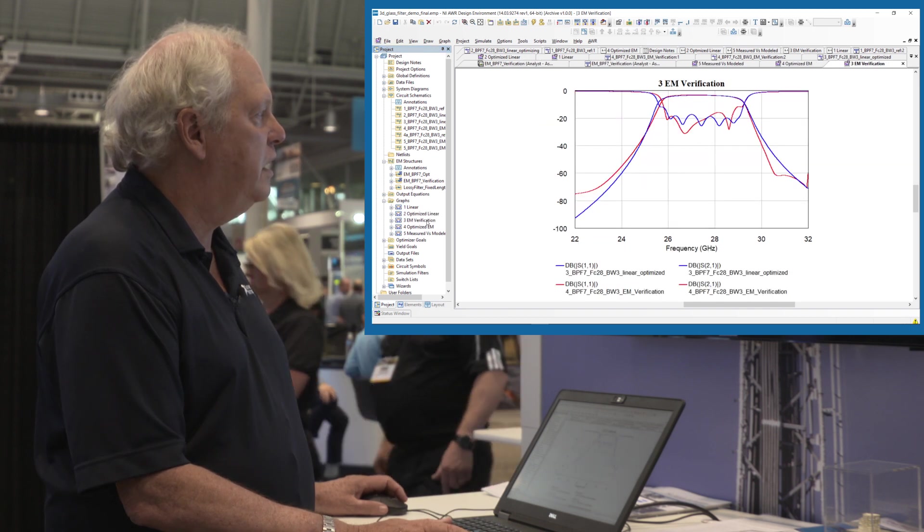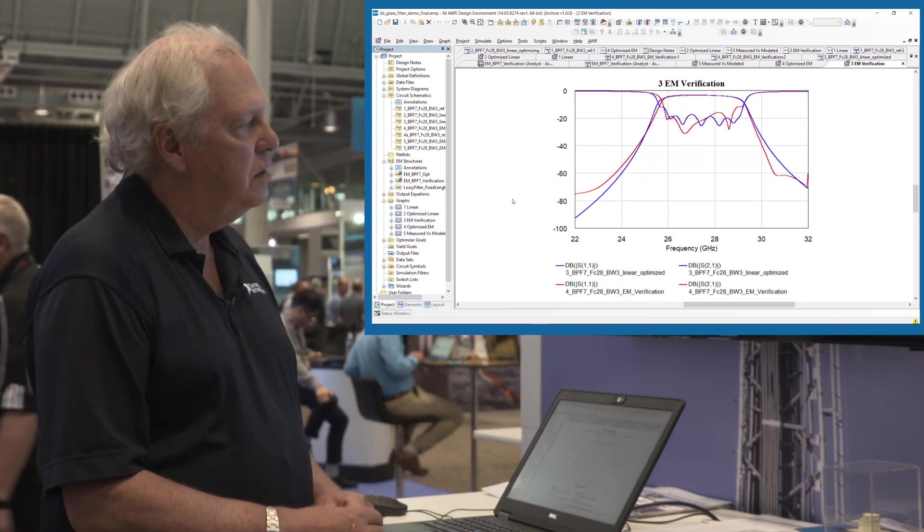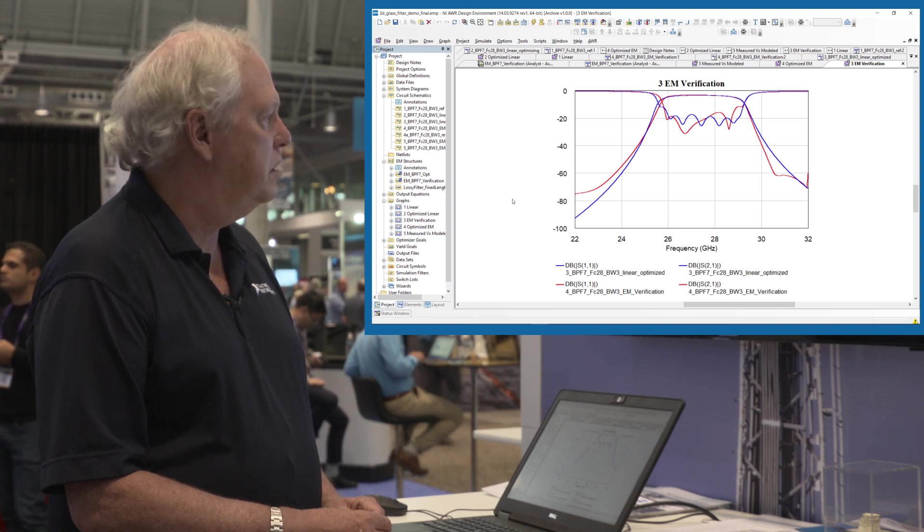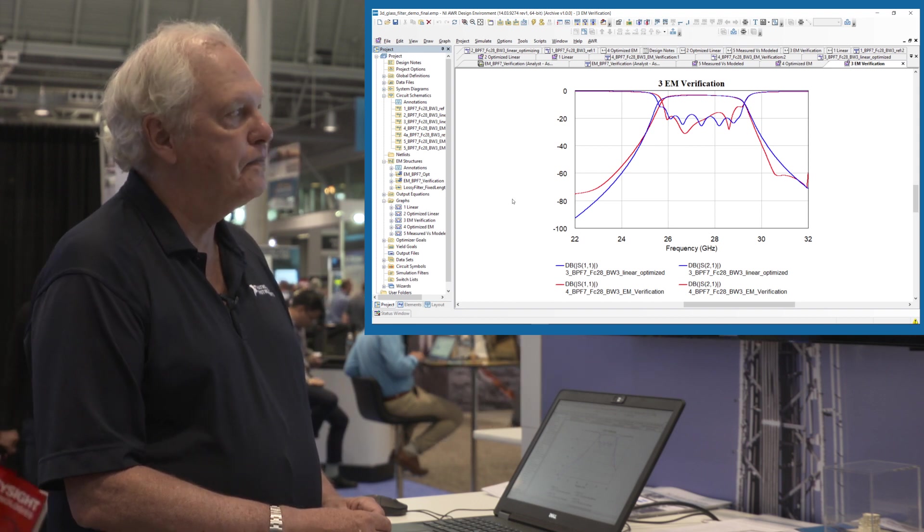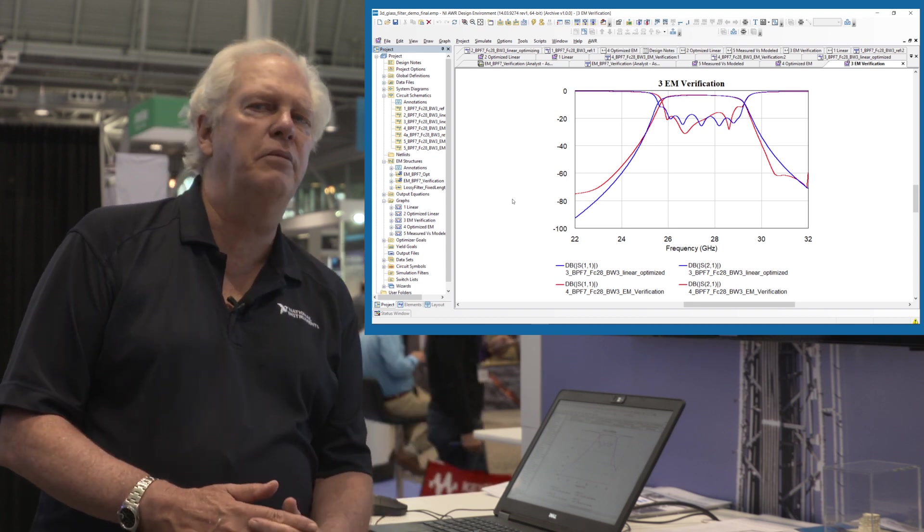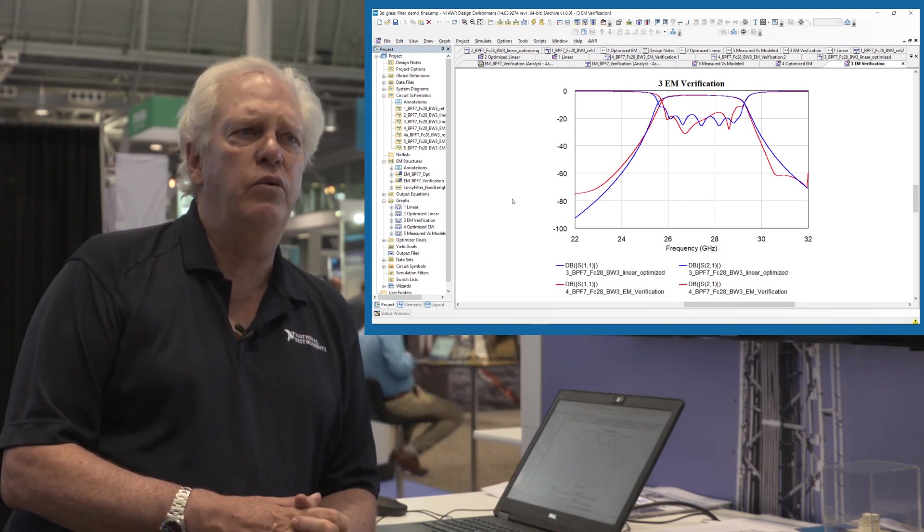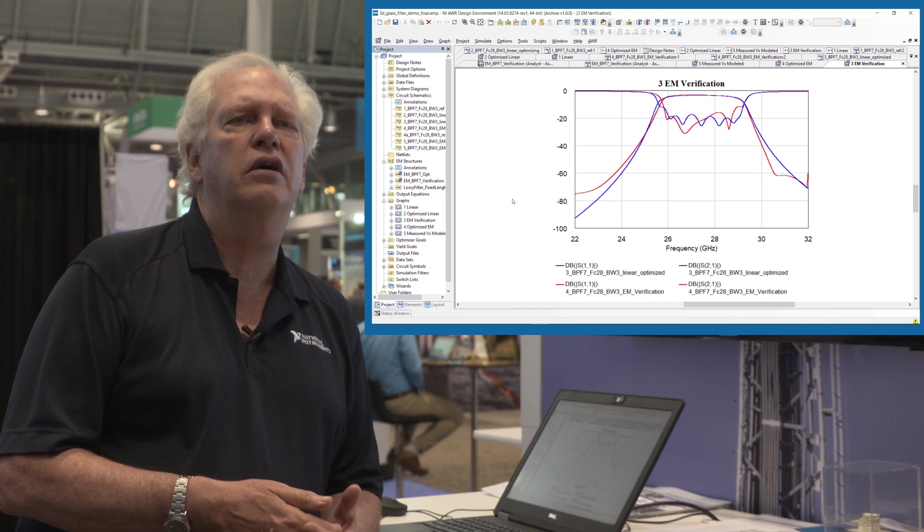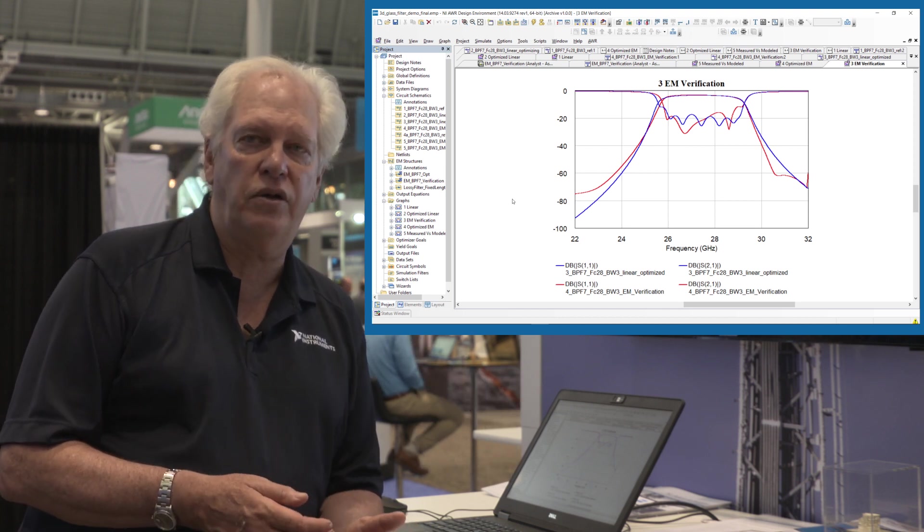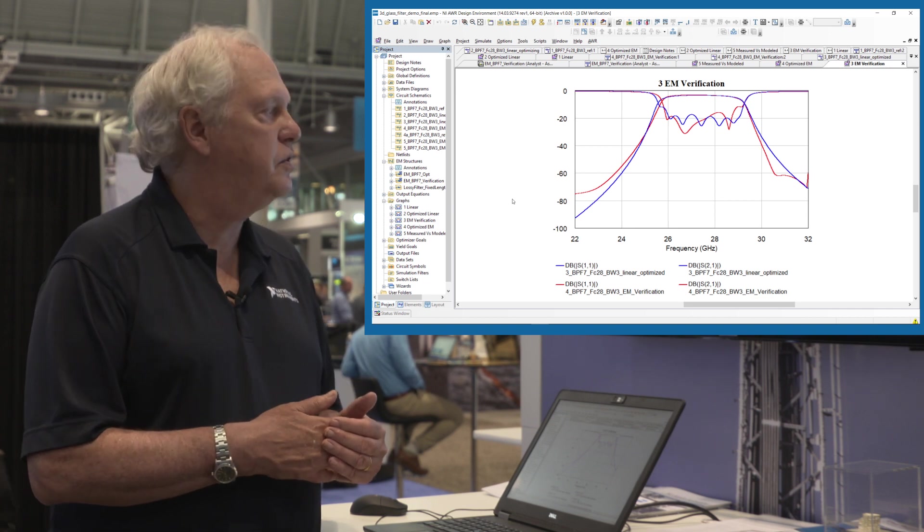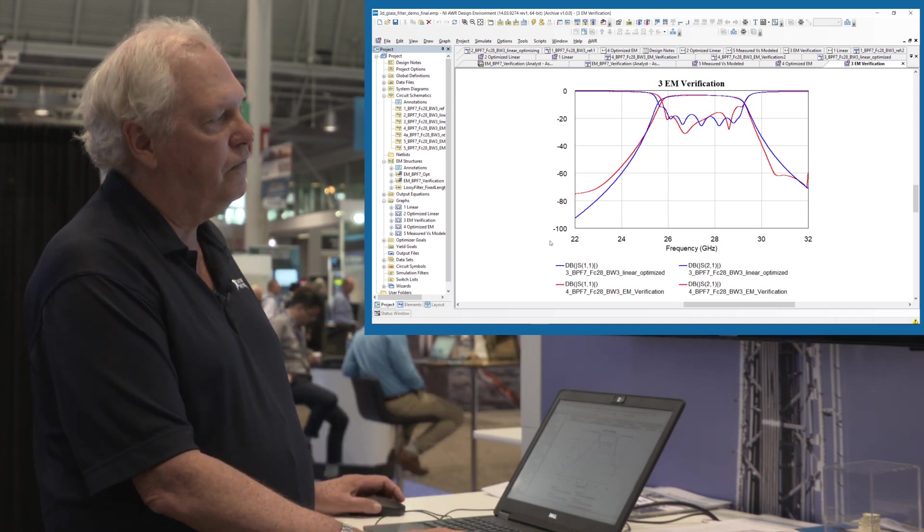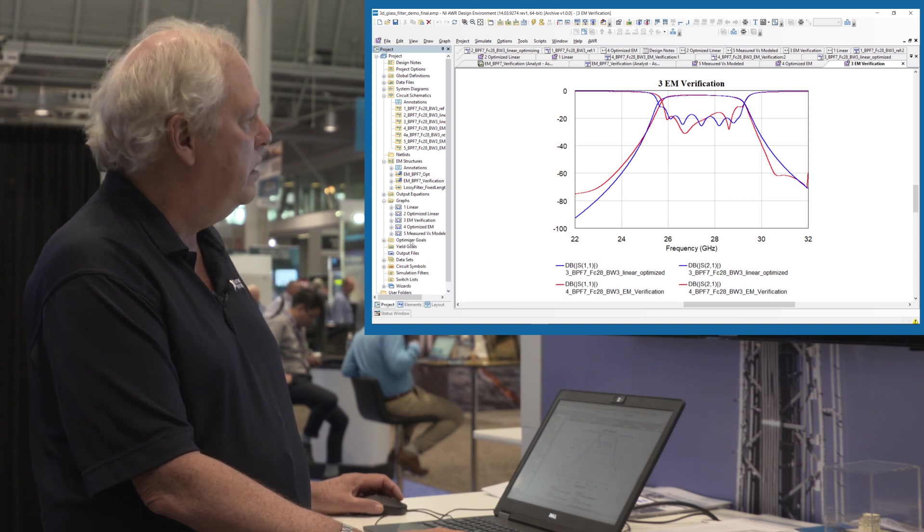Time for the EM. This is the optimized model now running EM. And we actually put EM into the loop here. We were very close with the linear optimization already with just the models. It only took a few EM simulations to zero in on it. And we're verifying the filter with EM.